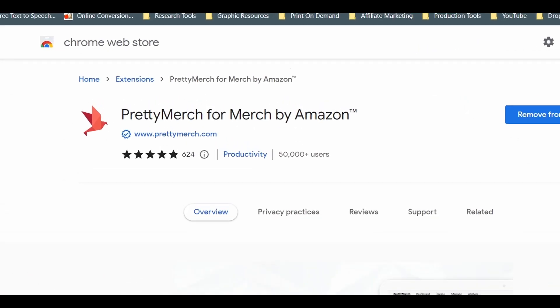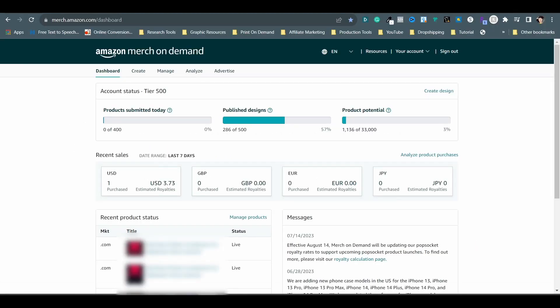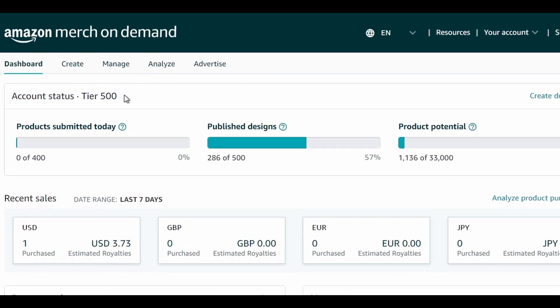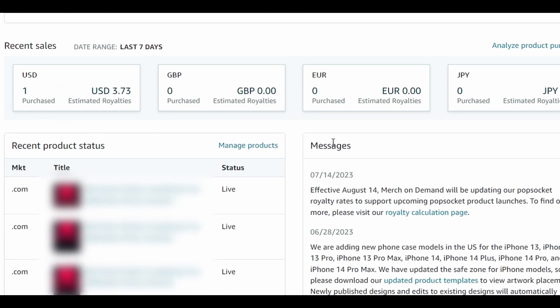Number 7 is Pretty Merge for Merch by Amazon. If you have an Amazon Merch on Demand account and you are working on growing your business there, you certainly want to add this Chrome extension because it will create a more user-friendly and helpful interface. The original dashboard of your Amazon account is a bit too simple — you only get to see which tier you are currently in, your daily product submission limit, your published design status, the total number of products you can create, recent sales in the last 7 days, your recent product status, and news updates in a plain layout.